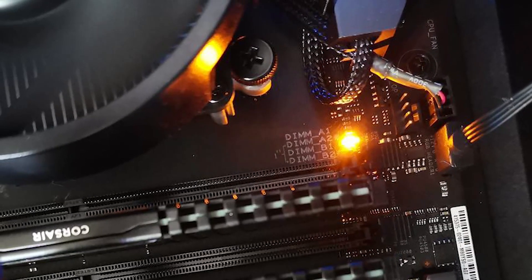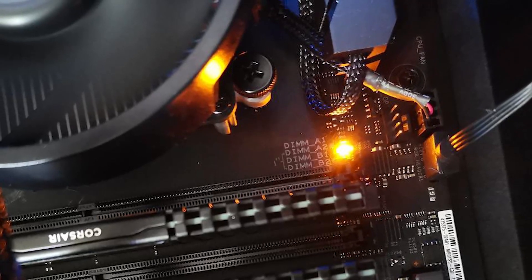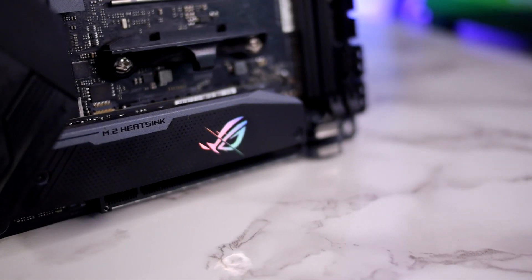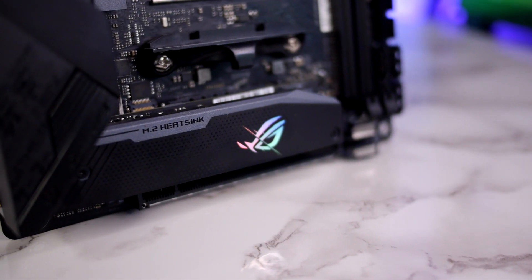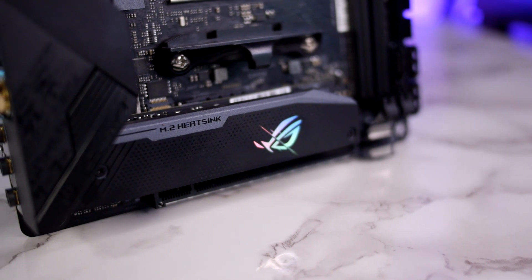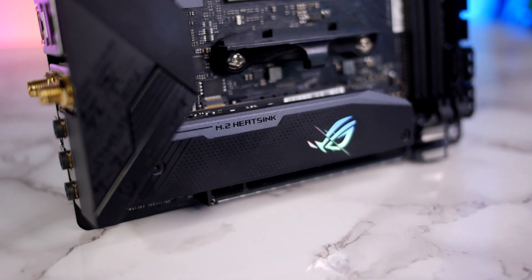Interestingly enough, the orange LED actually signifies a DRAM issue, which is a little misleading in this case as we know that it's not an issue with the RAM as this has been tested with other hardware.